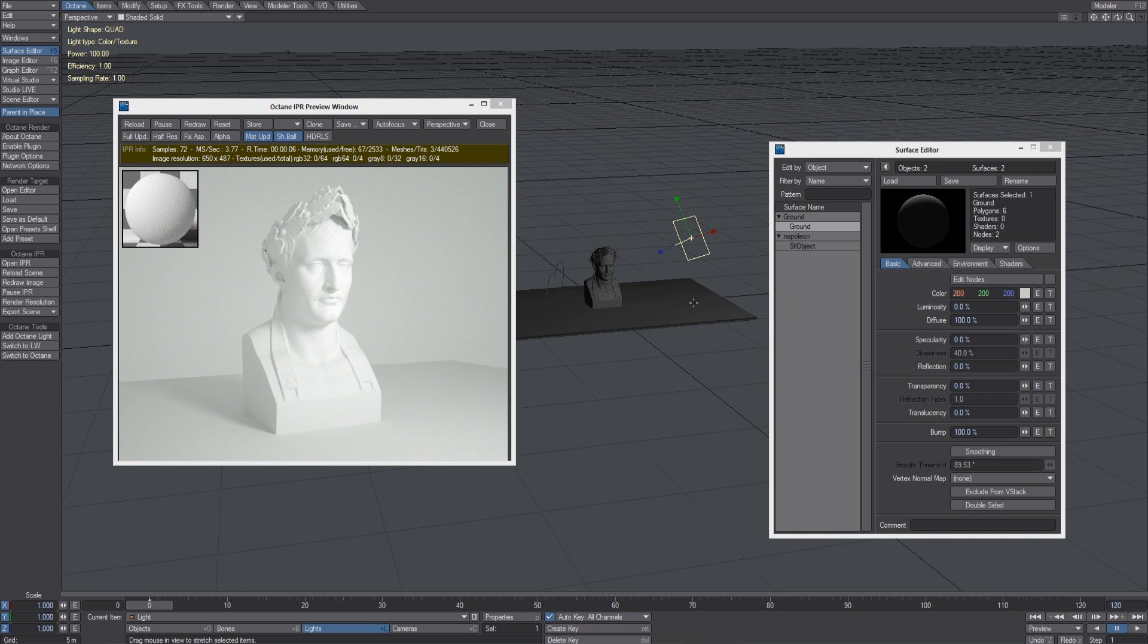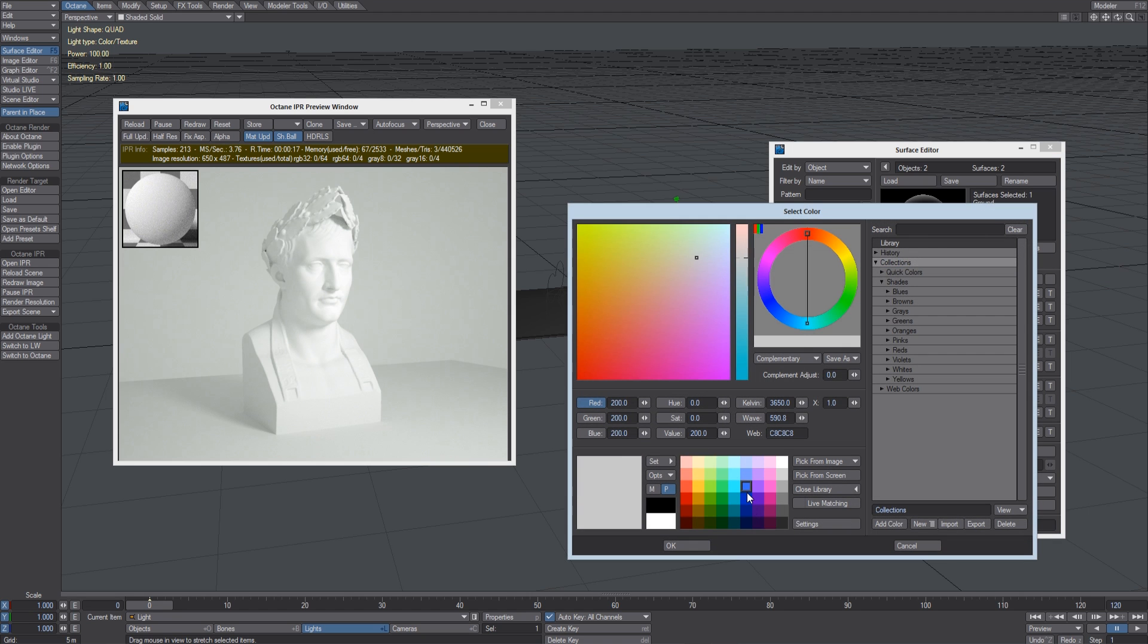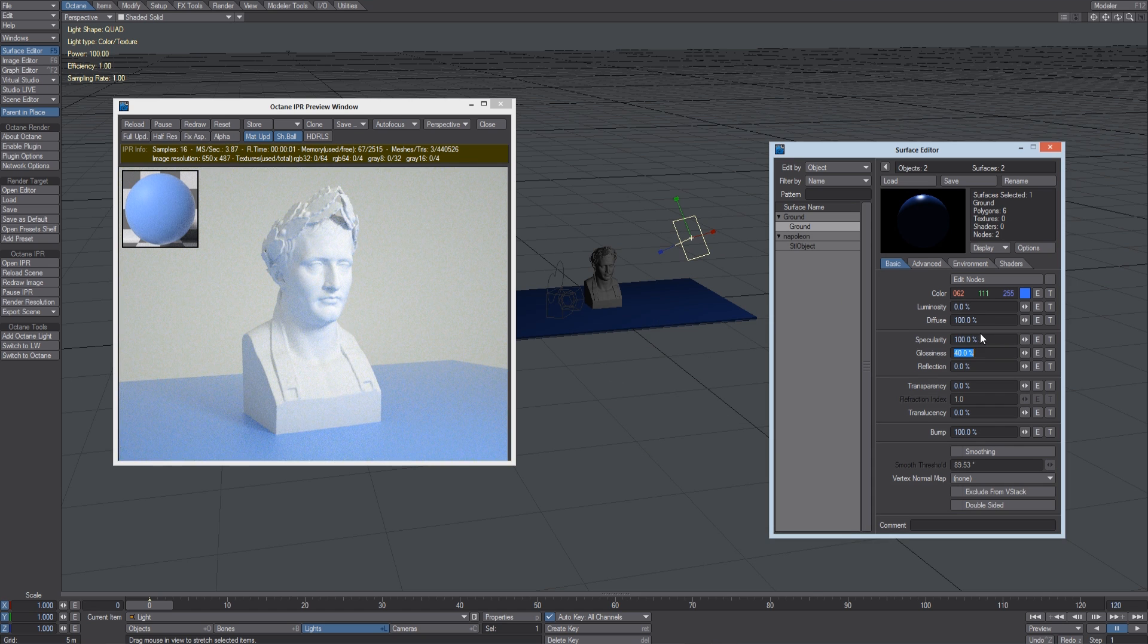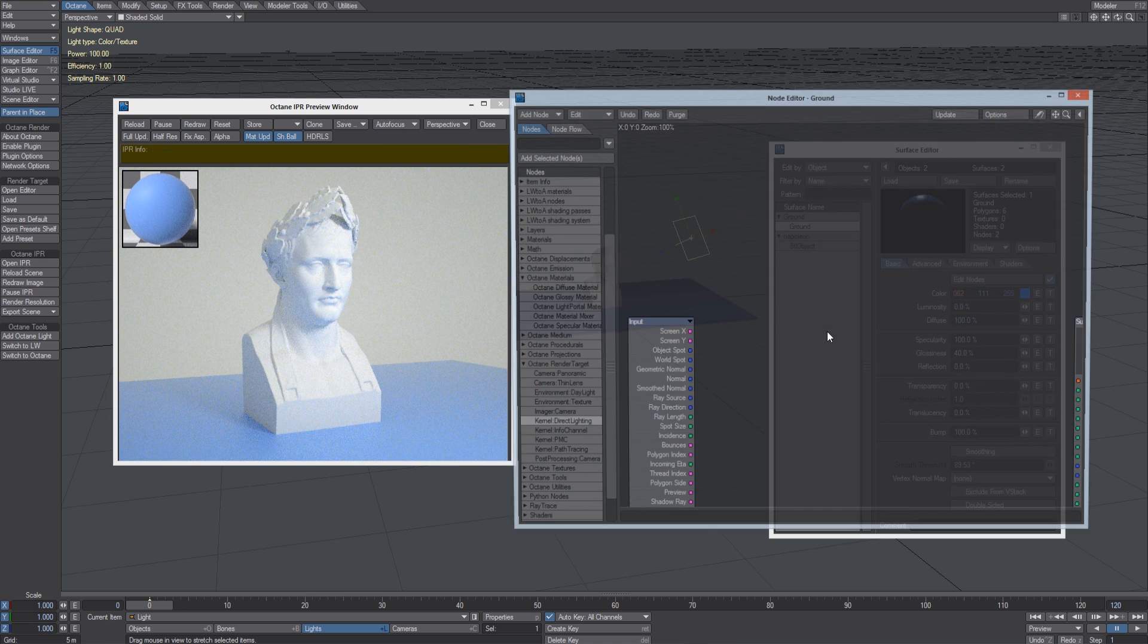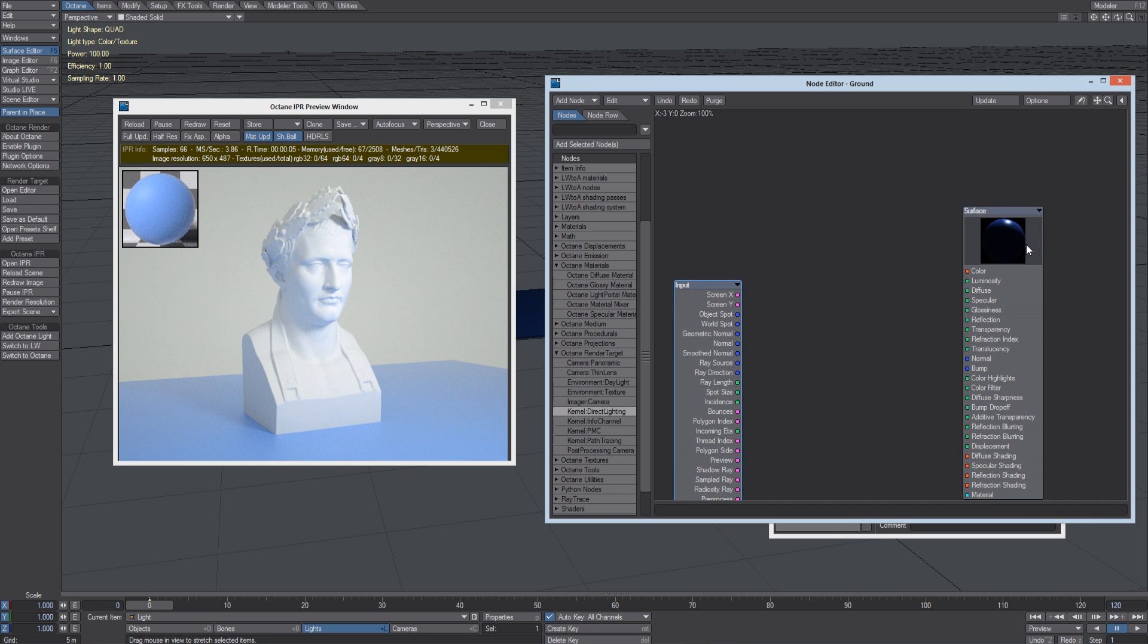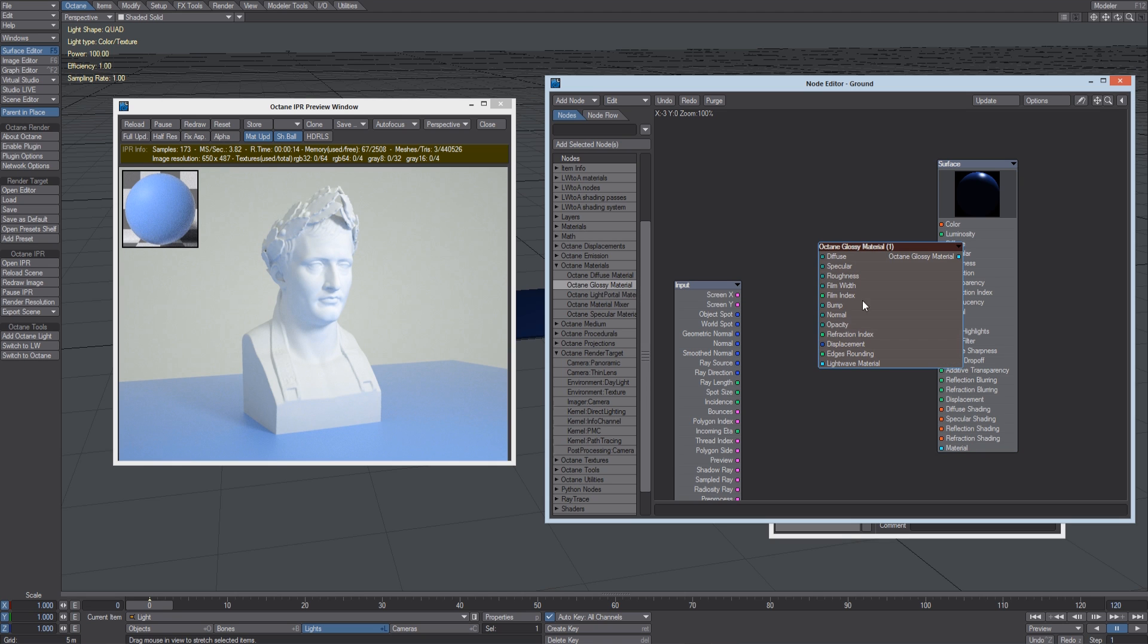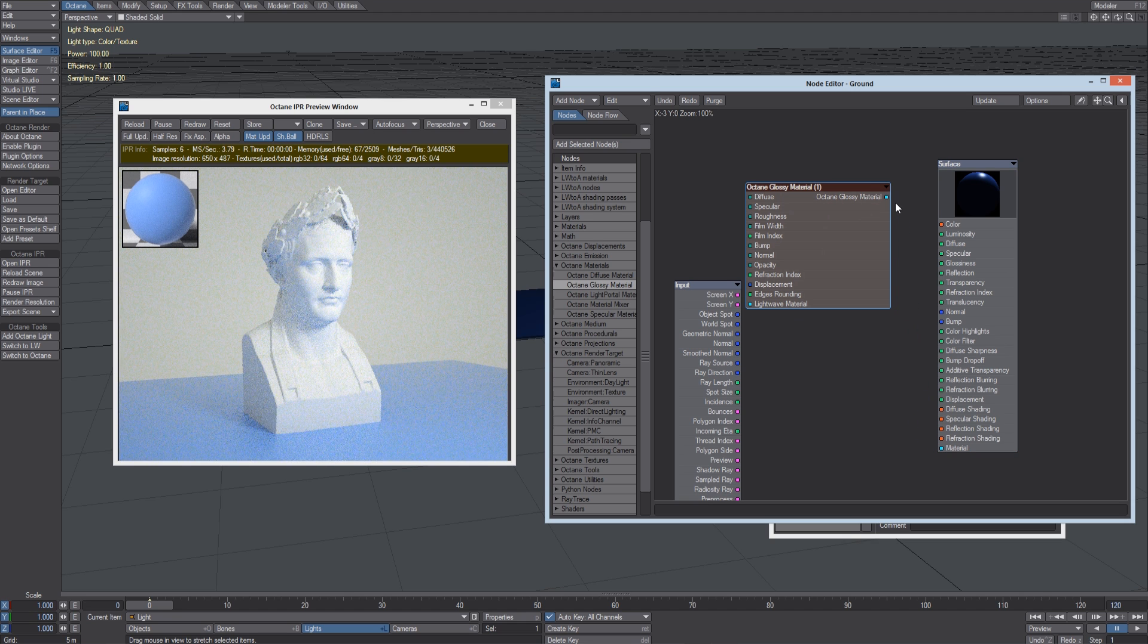We still have to assign Octane materials to our objects. Octane can read some parameters from the Surface Editor, like the color, the diffuse, the specularity. But my advice is to define nodal materials. So let's start with the ground. Let's make a slightly reflective ground. So let's click on Octane Glossy Material to add this material and connect it.